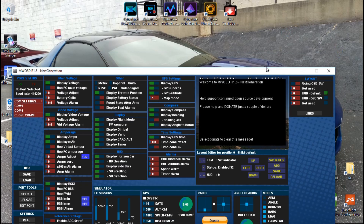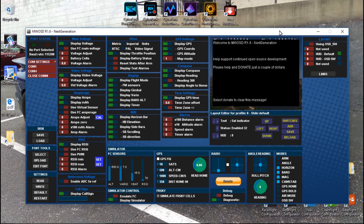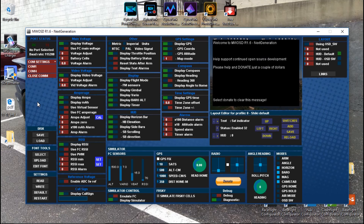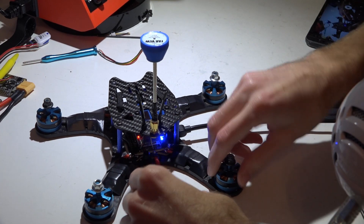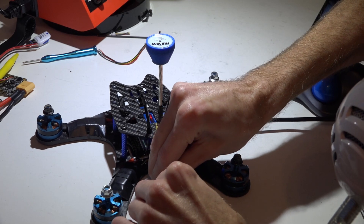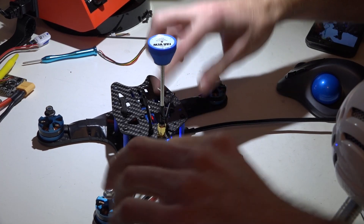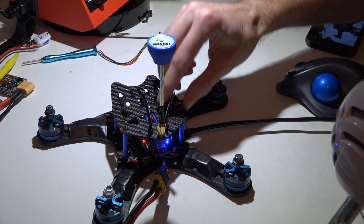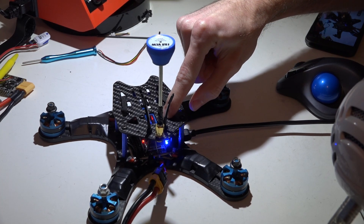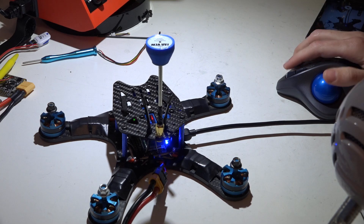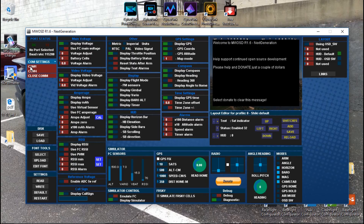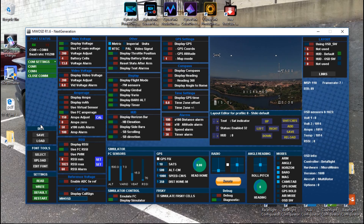My OSD is powered by my video transmitter because it has a 5-volt output. If yours is set up the same way, you'll have to plug in a LiPo battery — that powers the video transmitter and in turn powers the OSD. Once the OSD is powered, click the COM port and we'll see it's reading. We can now make all of our setting changes through the MWOSD GUI.